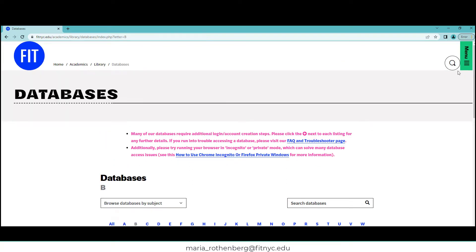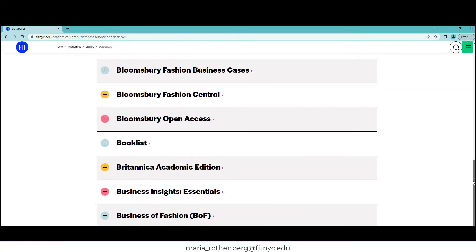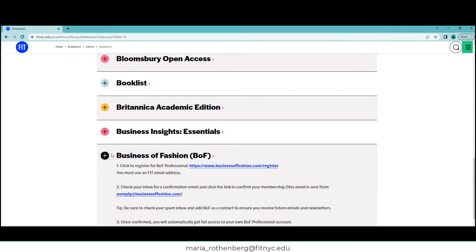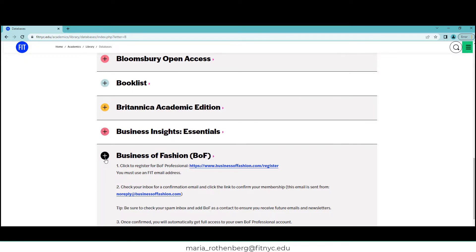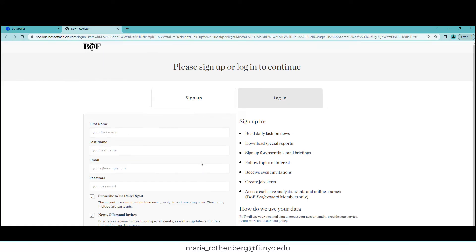I'm going to click on B for Business of Fashion. I scroll down—there it is. I'm not going to click on this yet. I've never used this before, so I will click on the plus sign. I recommend that you do this for any website you've never used before on our database list. Always check it, and it will tell you important information about the database. In this case, you have to create your own account so you have access.